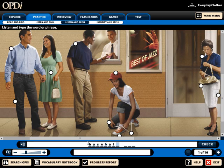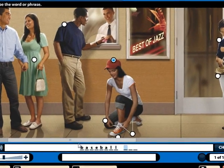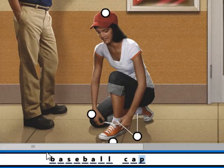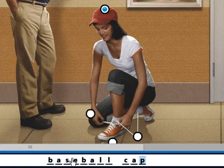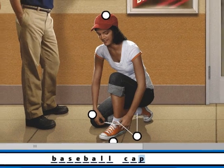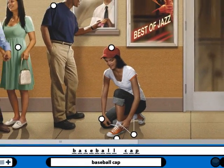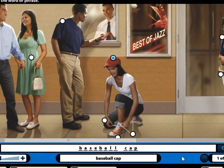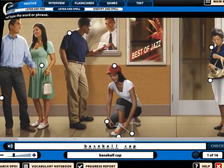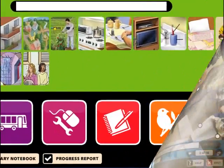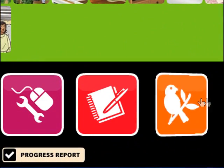With the practice section, students can test their own knowledge of target vocabulary by reading, listening, and spelling the words. These activities are not graded, so students can practice as much as they'd like.